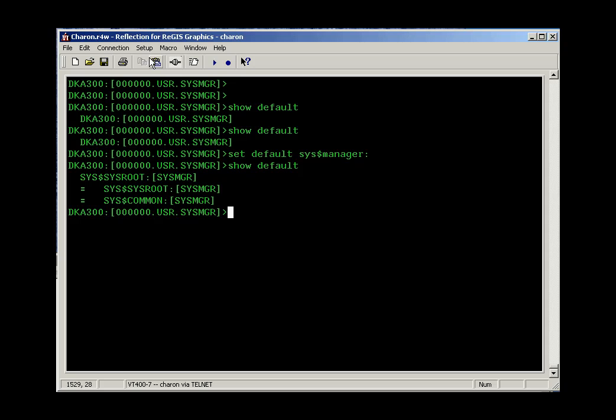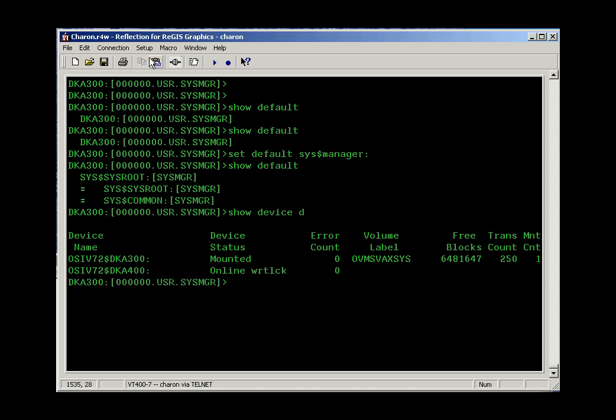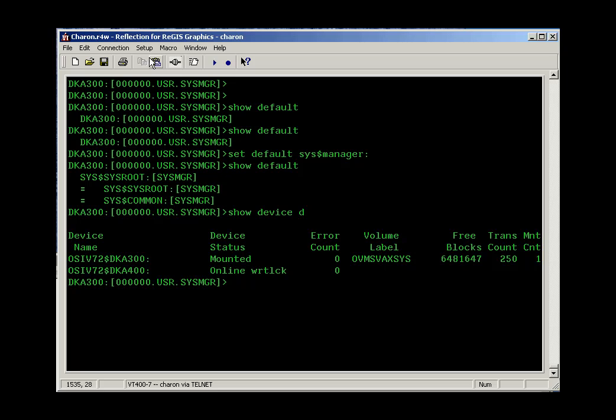Another show command that may be interesting, show device D, will show you all the disk drives on your system. In my case, I've got two disk drives, a DKA300 and a DKA400. 300 looks like it's online and mounted. That happens to be my operating system disk and where we're going to put PI net. DKA400 shows online write lock. And if we looked into this device and its features in more detail, we'd learn that it's the CD-ROM that's connected to our system.